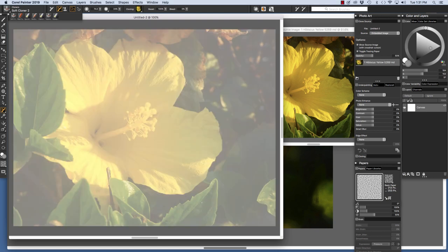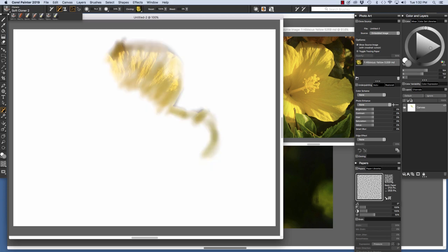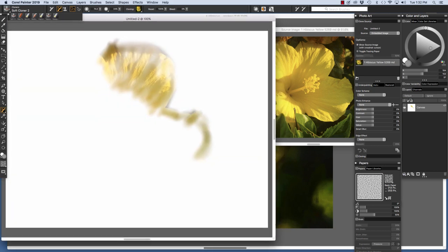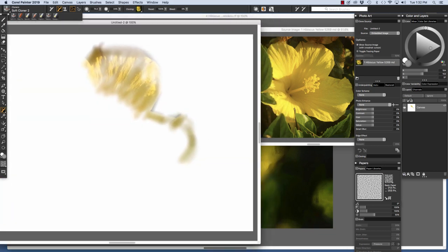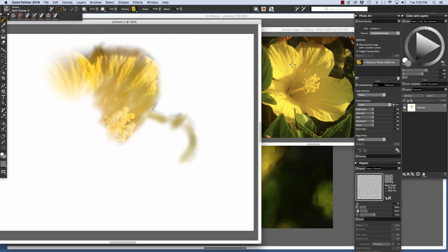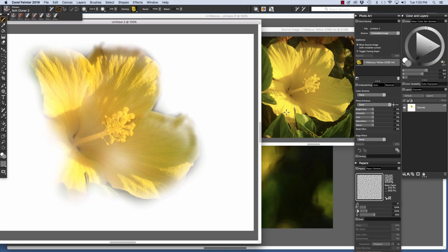Toggle tracing paper back on. I'm going to grab my stylus. And we have the soft cloner 2 chosen. And I'm just going to go along the edge here. You see the cursor here in the source image. Toggle tracing paper off and on as I work. Position this over a little bit more. I'm going to increase the size of the brush so that we can get quicker coverage, more complete coverage. Softly clone this in. And it's very helpful to watch the source image as well as we work.